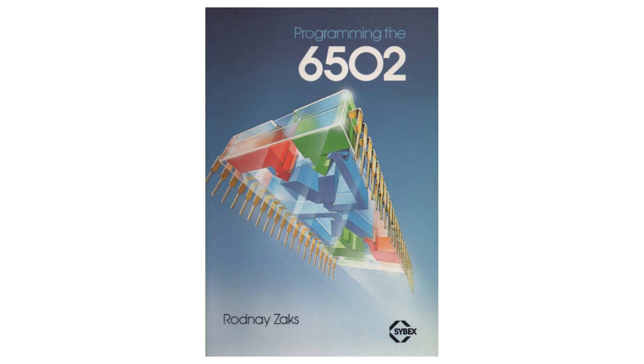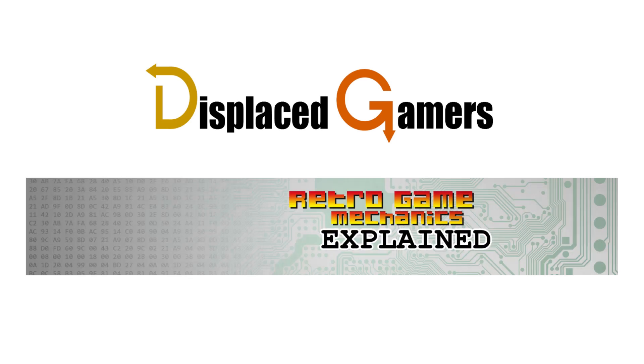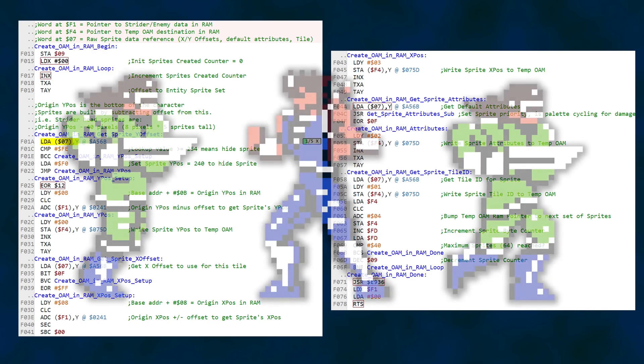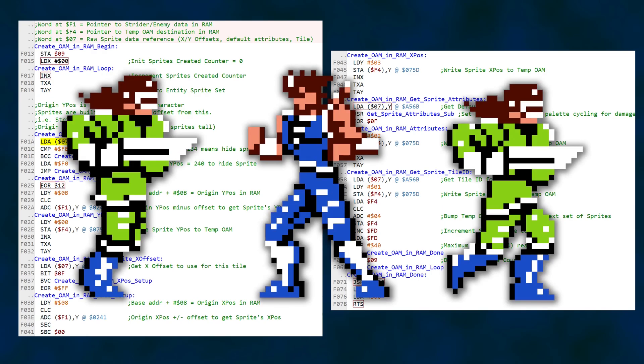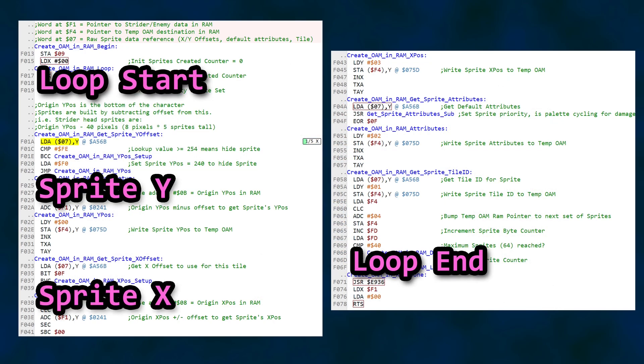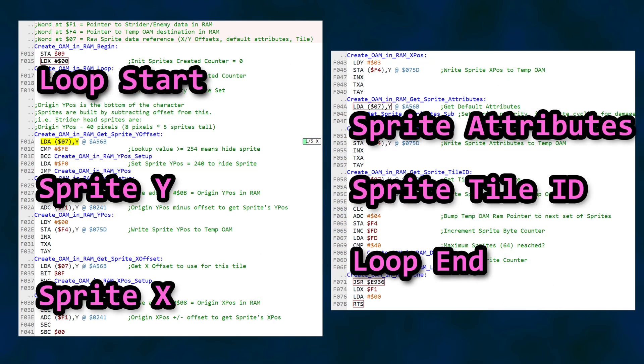For example, I tried teaching myself 6502 Assembly a number of years ago, and I got lost trying to do anything more complex than draw a single color to the screen. I watch channels like Displaced Gamers and Retro Game Mechanics Explained, and I know enough that I can generally follow along and parse the code examples they show, but there's always this disconnect where I can never quite envision how I would write or modify this type of code myself.